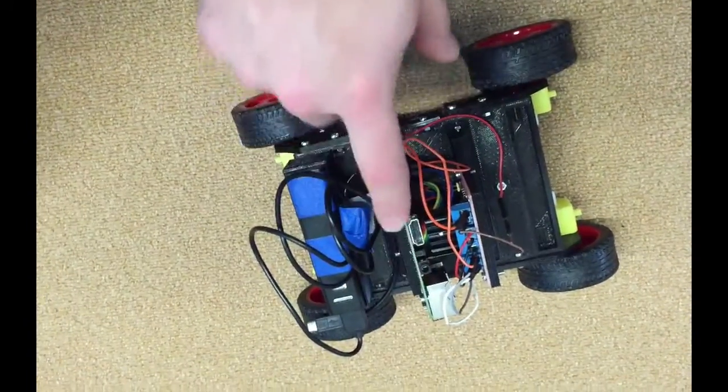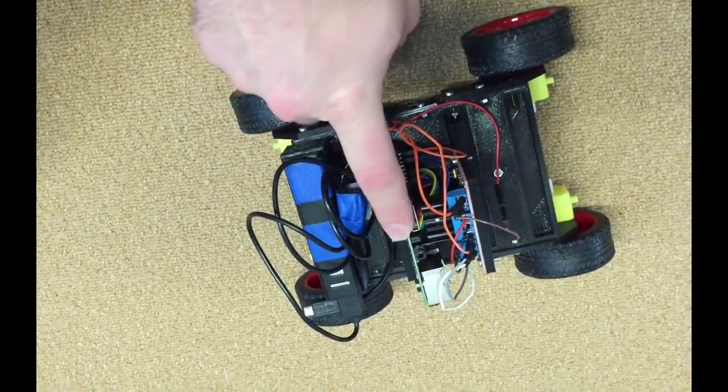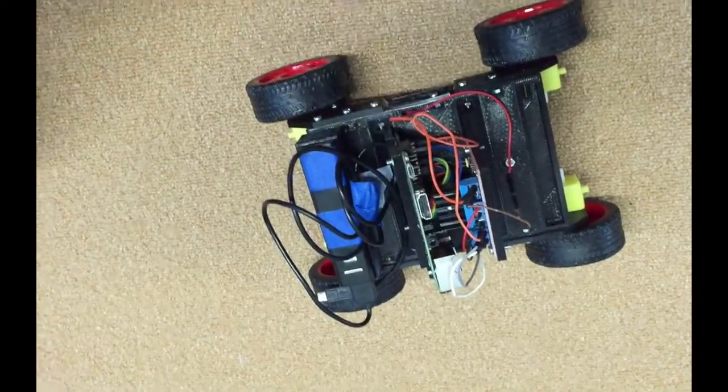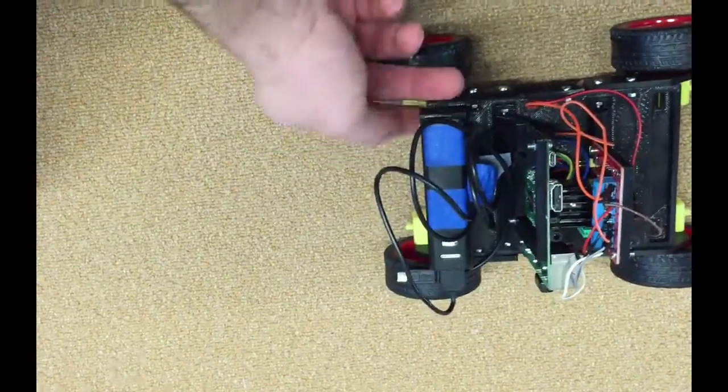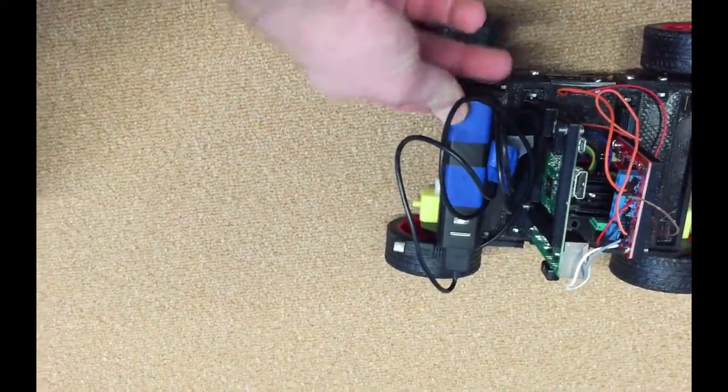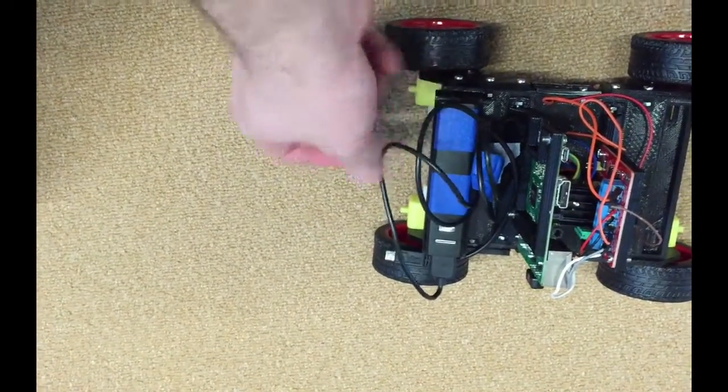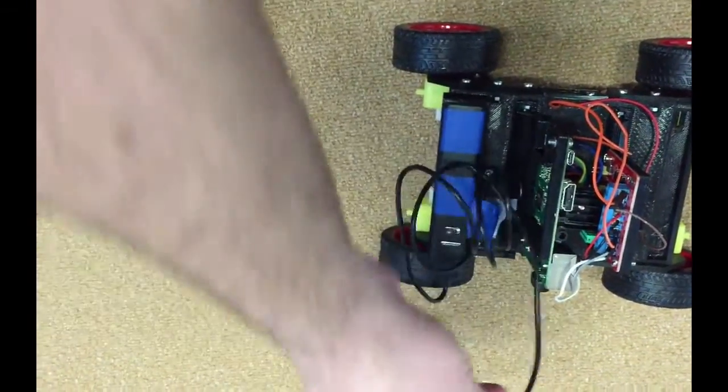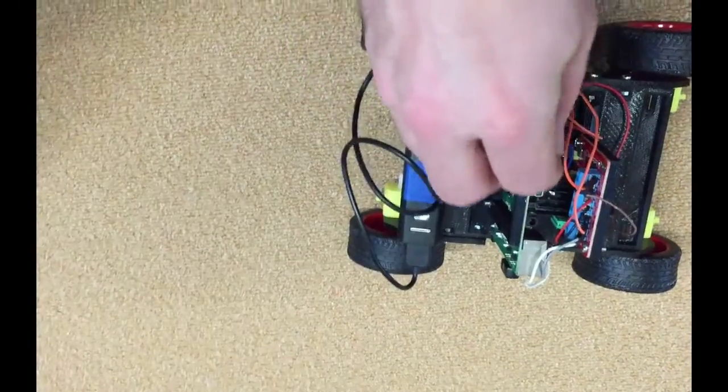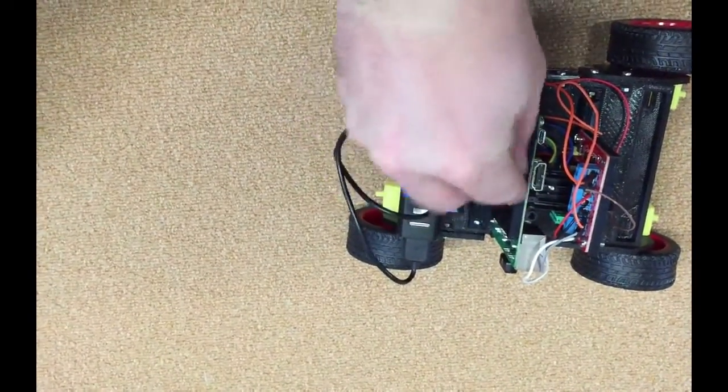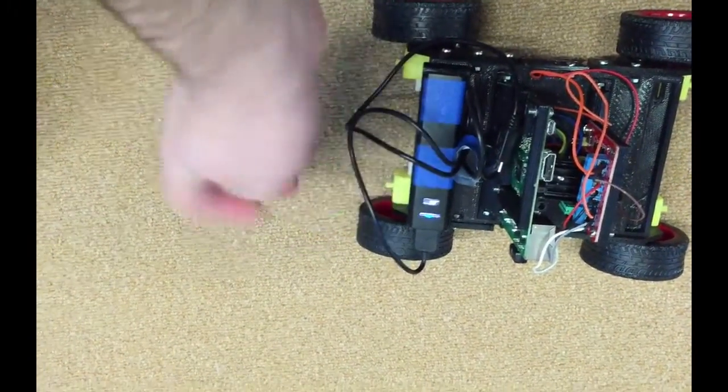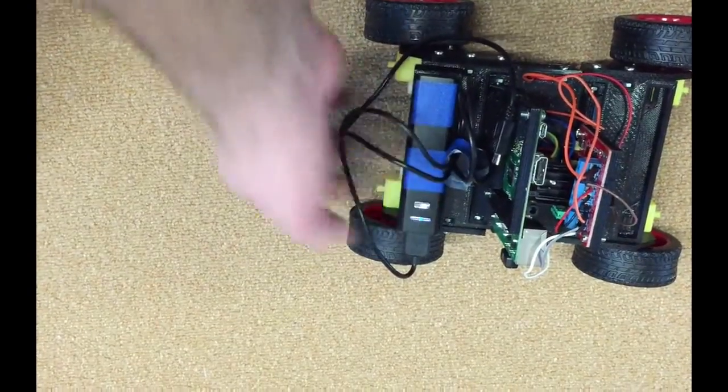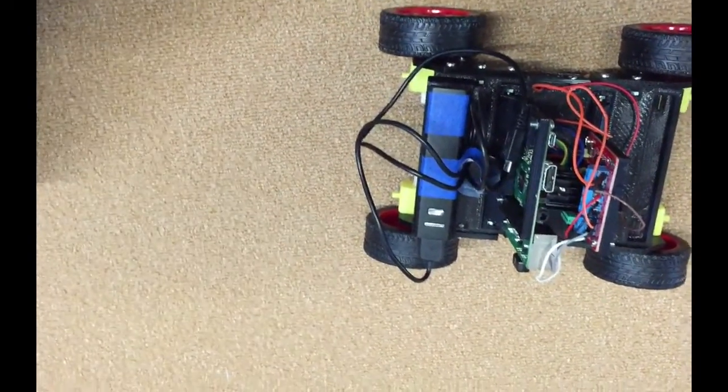This one here holds the motor controller to control the car's motors in both directions. And then this card here for the Raspberry Pi, either version 1 or version 2. On the back here, there is a holder for a 5V battery. This is a standard USB battery, it has a USB lead and can be connected to the Raspberry Pi to provide the power.